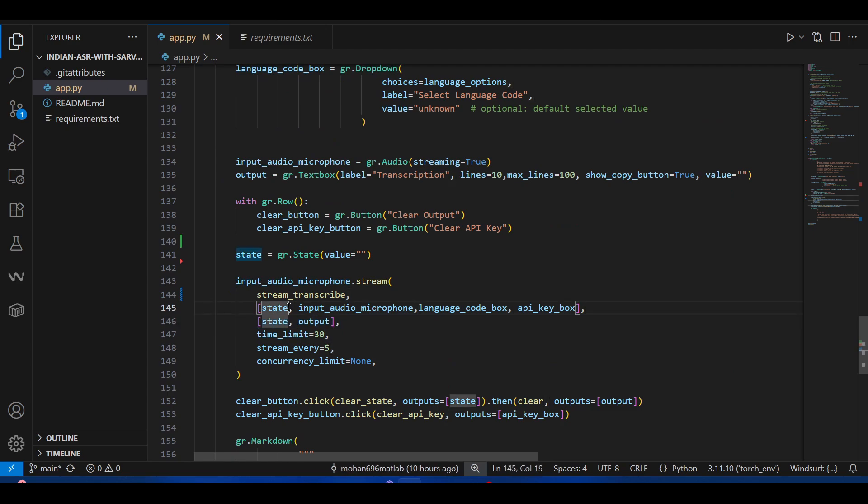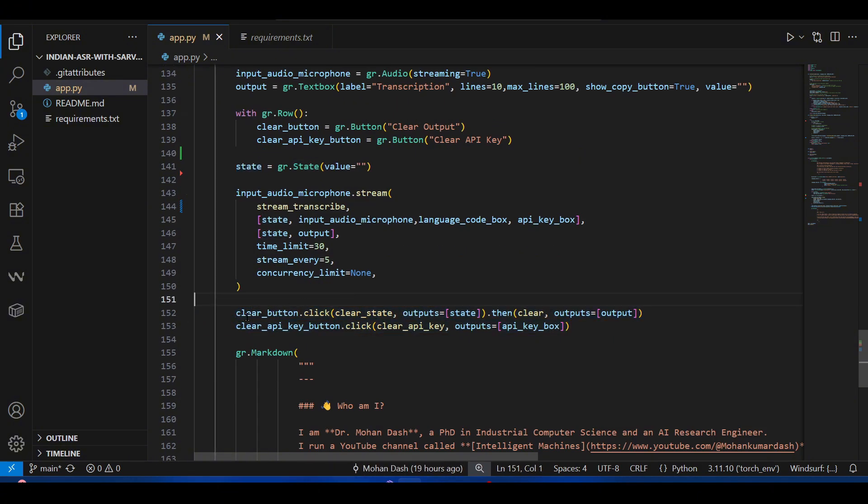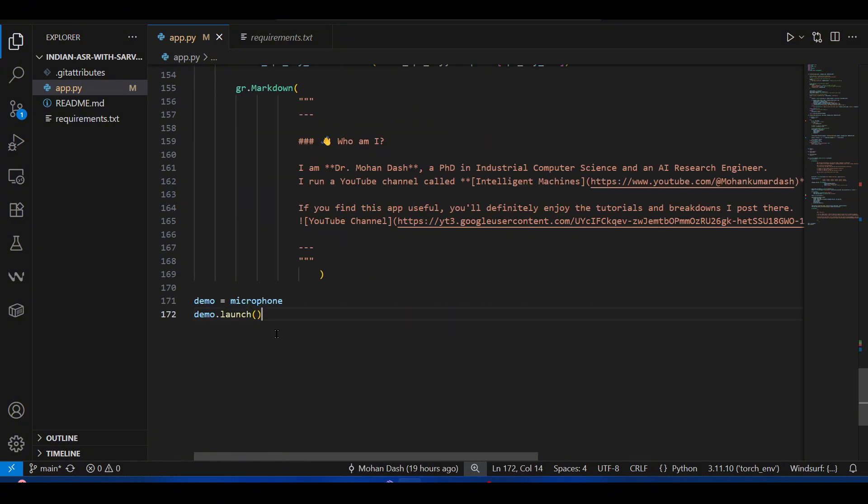Finally, the clear button—what will happen if we press this clear button. That calls the clear_state function and clears the state. The output is the microphone. Then demo.launch, so now it will launch the Gradio app.